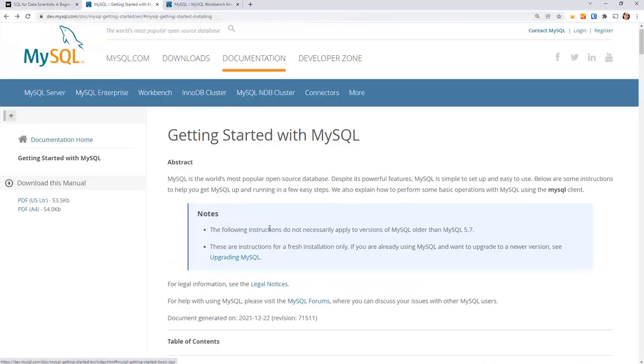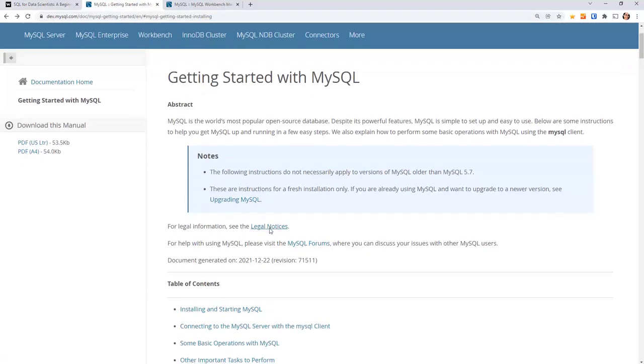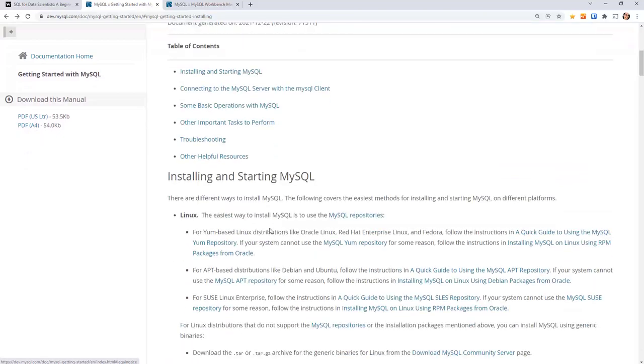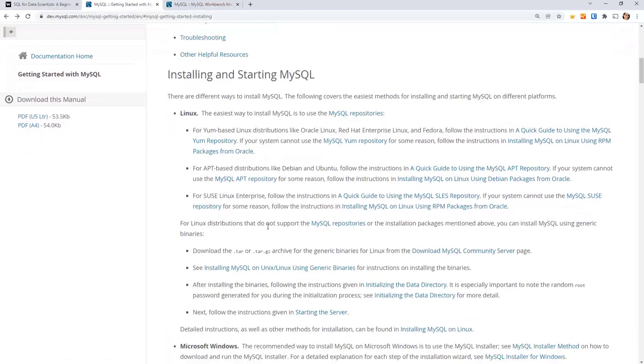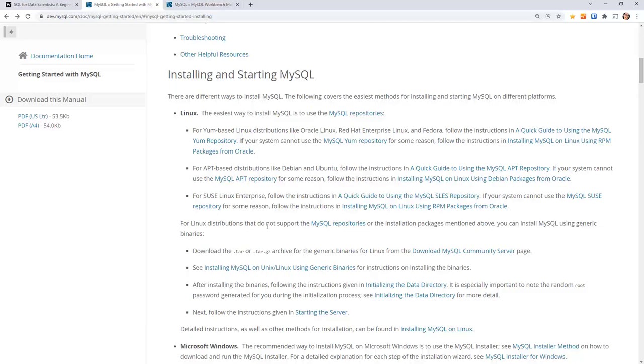This one is getting started with MySQL. It jumps you to the installation section. So first you have to install the MySQL server. This is what's going to run on your computer and make your databases accessible to whatever software you end up using to query the databases, which we're going to use MySQL Workbench.